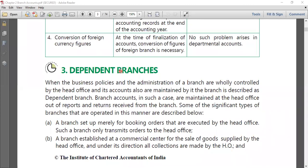We have two methods: the debtors method and the stock and debtors method in the dependent branch. Whenever goods are sent to the branches, they will either be sent on cost price or on invoice price. The selling price for the customer will also be decided by the head office.